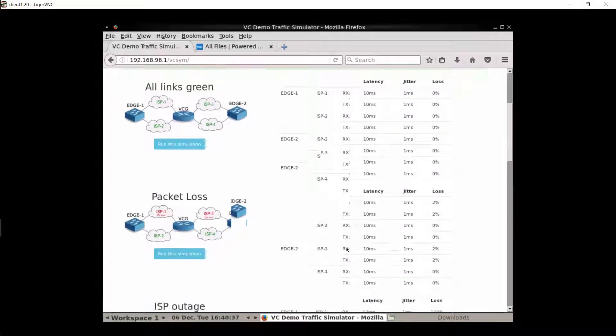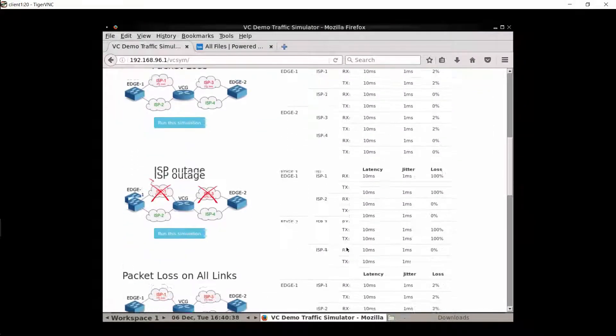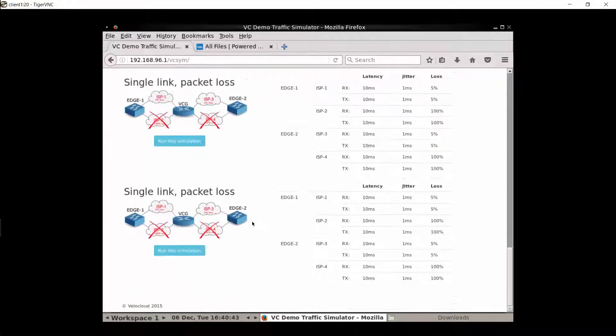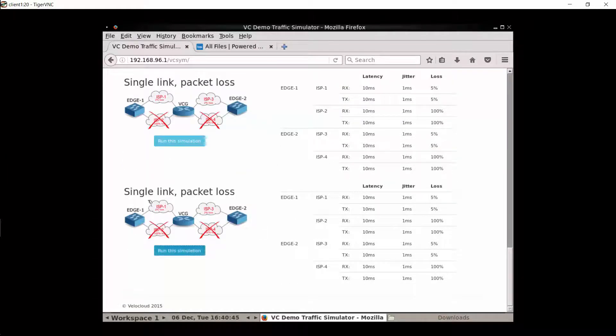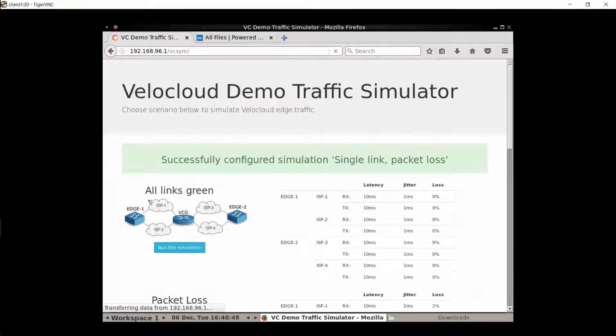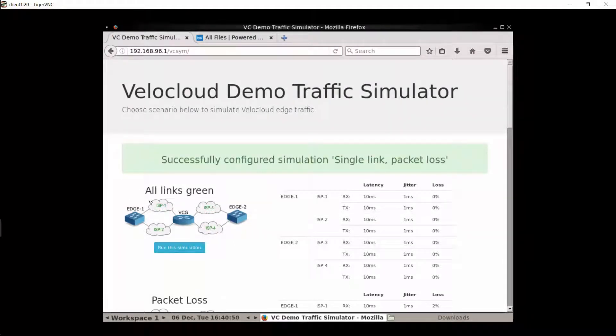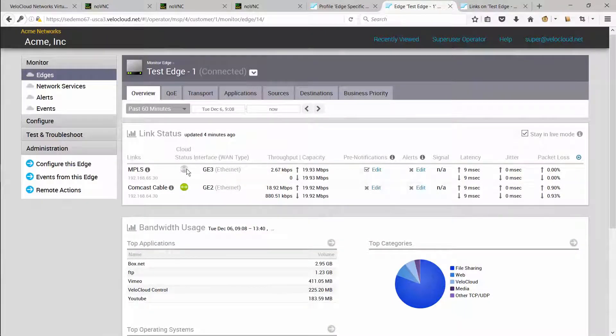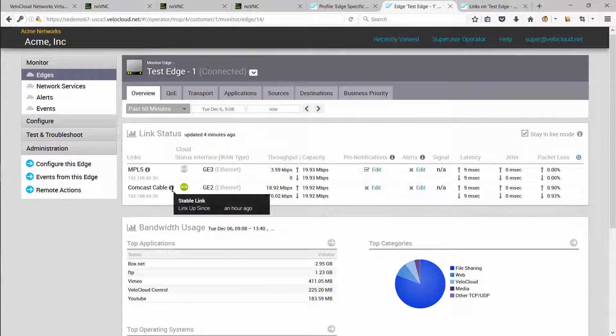The VeloCloud edge can not only steer across different network conditions, it can also perform link remediation across a single link. So let me run this scenario where the site only has a single link and that link has about 2% packet loss. You would notice the VeloCloud orchestrator detects that the MPLS link is down and the Comcast cable link has packet loss on it.